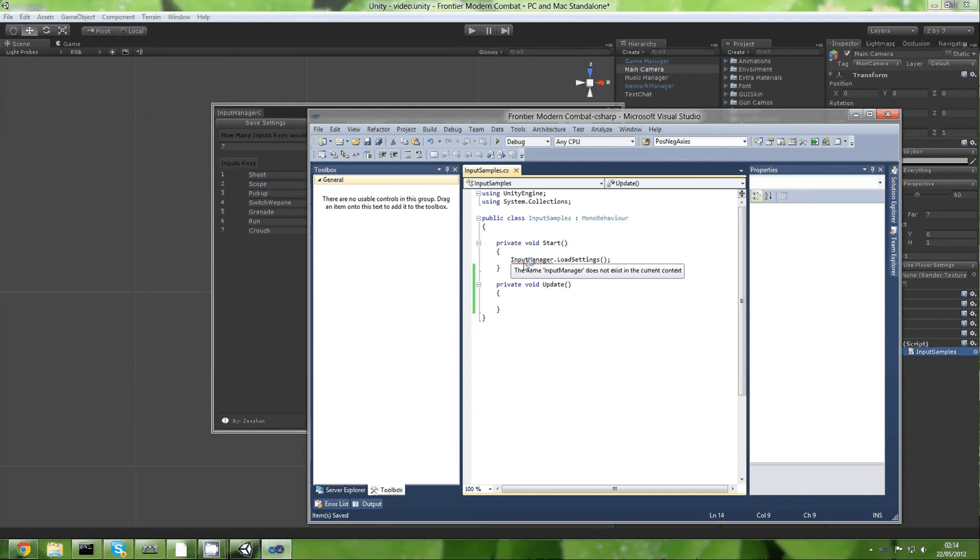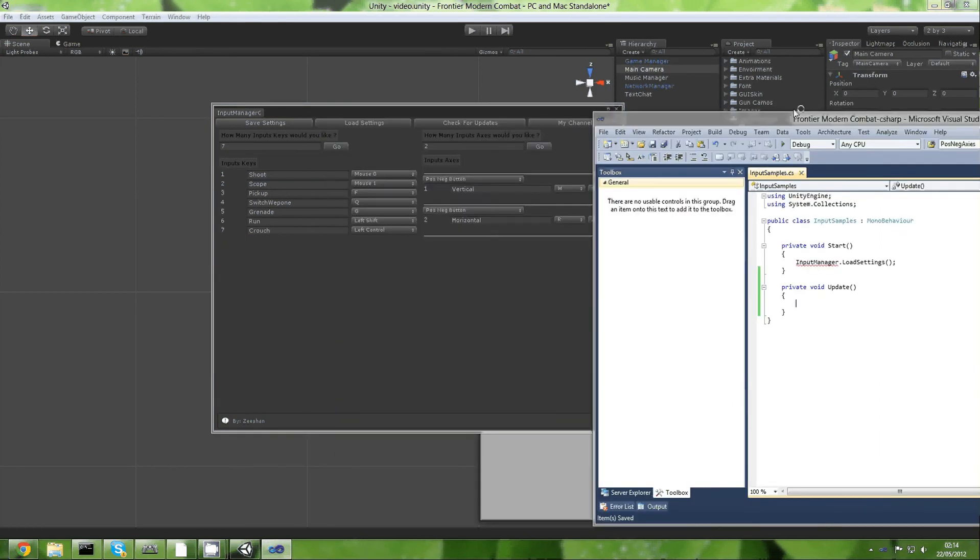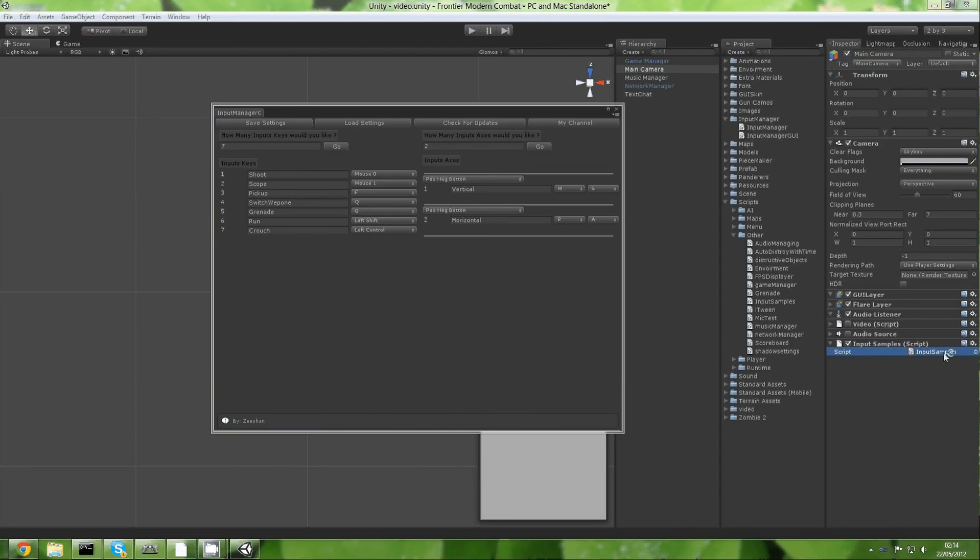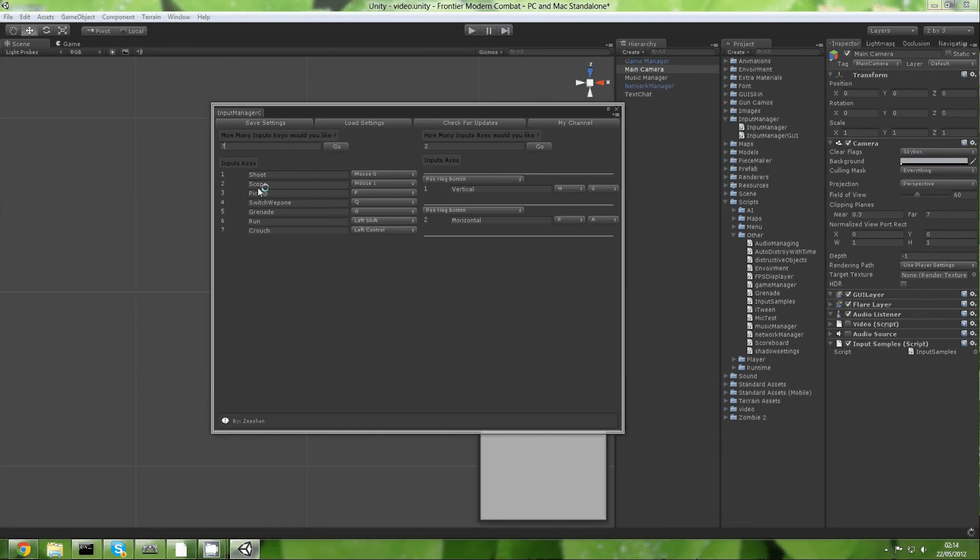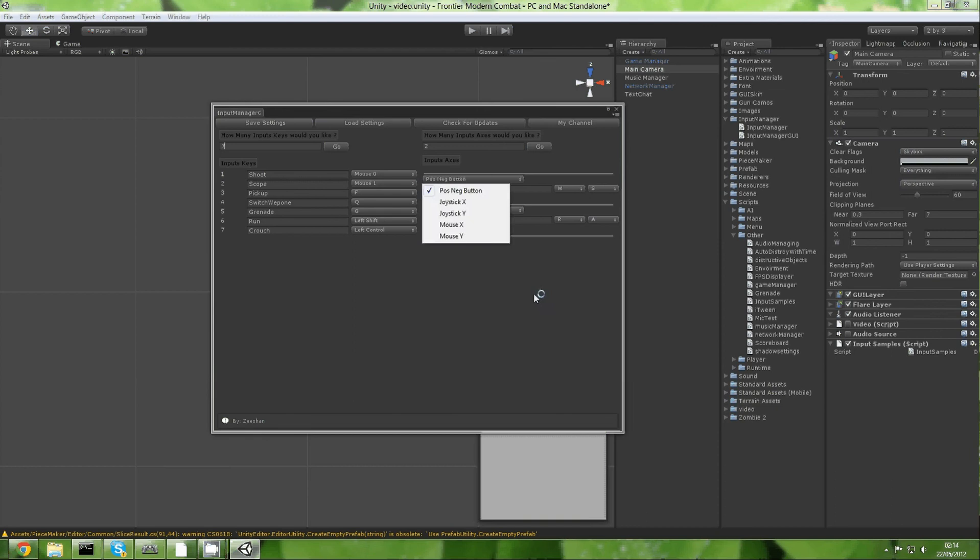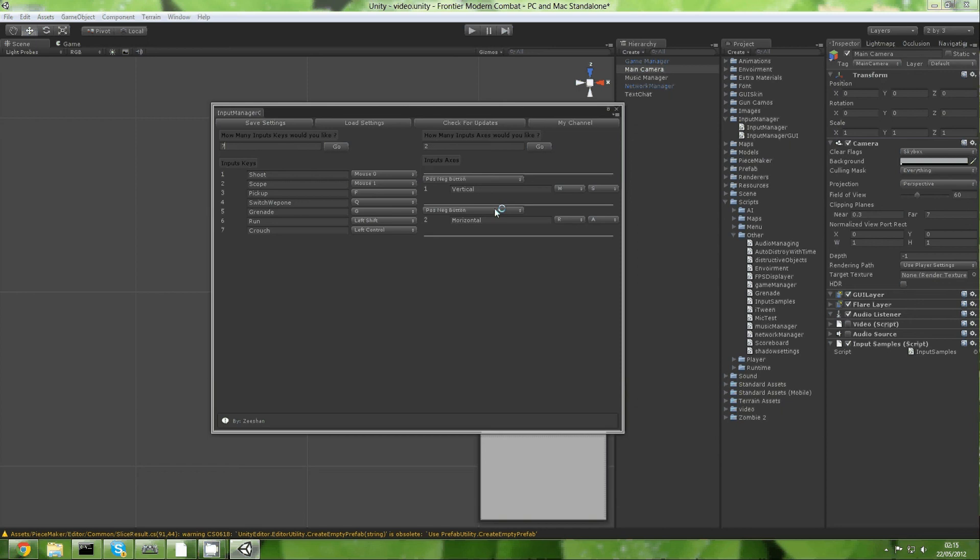It actually doesn't really have anything else besides that. Obviously you can change the buttons, you can change anything else you want with it. All you need to do is instead of typing input, you type in InputM, and then you can do dot get axis for axes, and then you can do dot get button, get button up and down. You know, all the normal functions that are in the input.